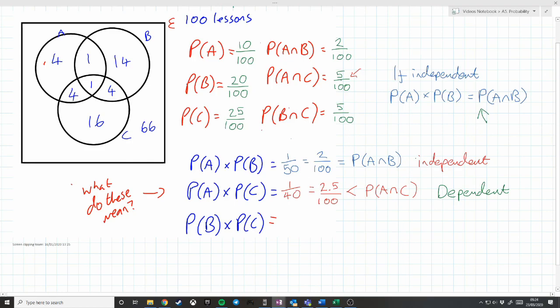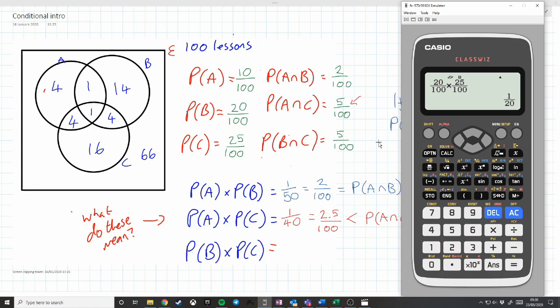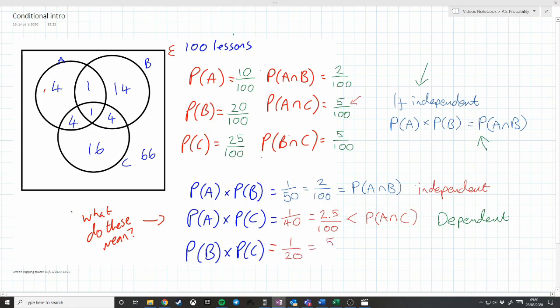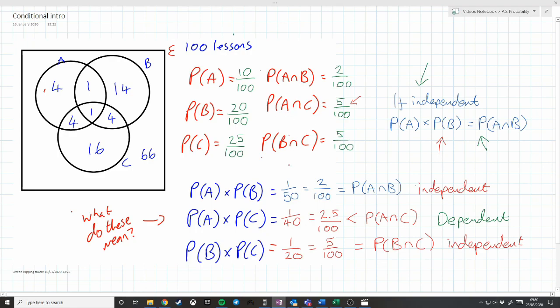Probability of B times the probability of C gives 1 out of 20, which equals 5 out of 100 — equal to the probability of B intersect C, which is independent. So we now know that if this formula does not hold, we have a different situation. We might want to ask: what is the probability of A being late if C is late? What is the probability of this given that something else happens? This is where conditional probability comes in.